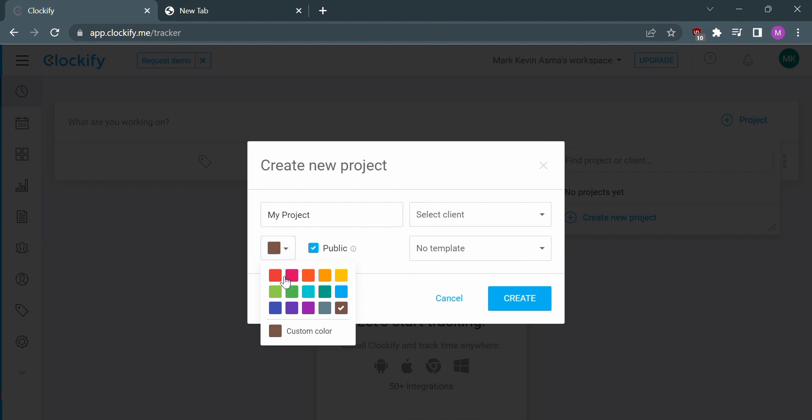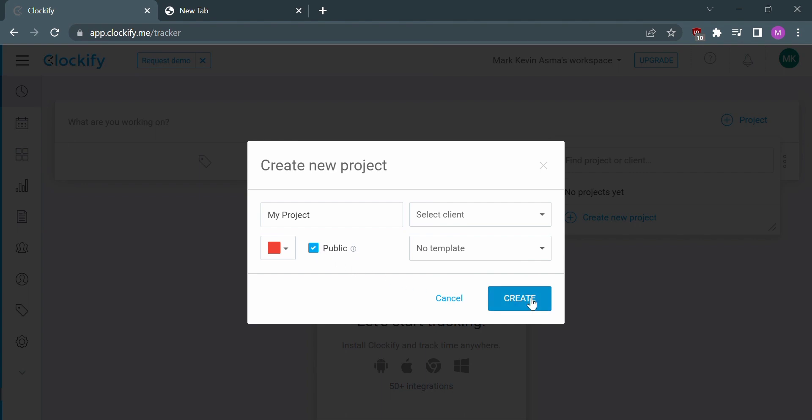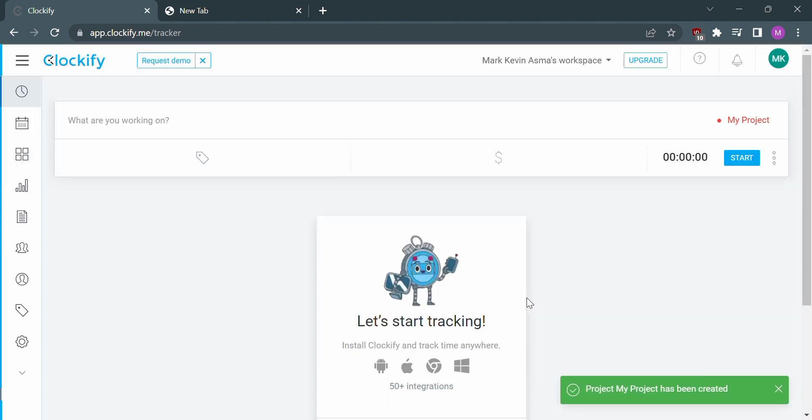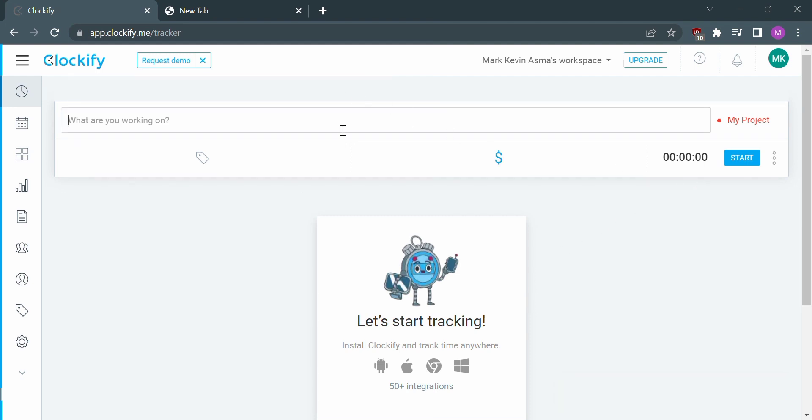After customizing your new project, click the blue Create button. The project has now been created, and you can also change the name or title of your project. Let's say, Proposal 1.